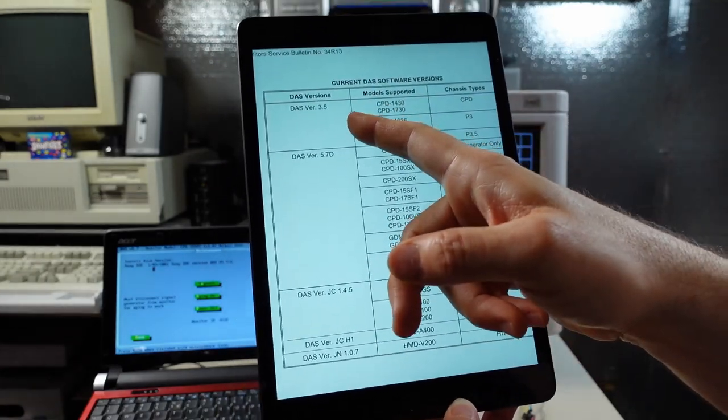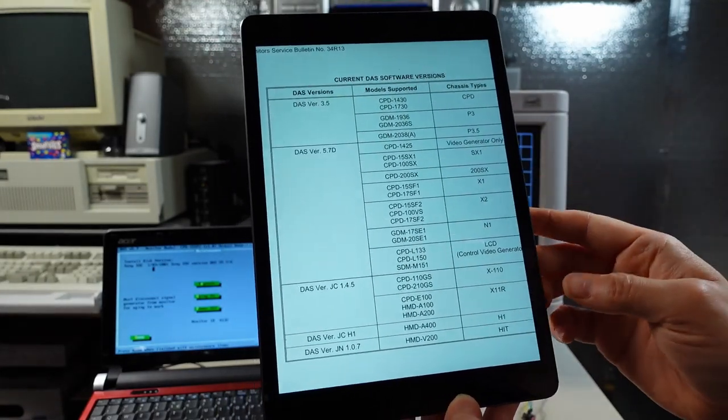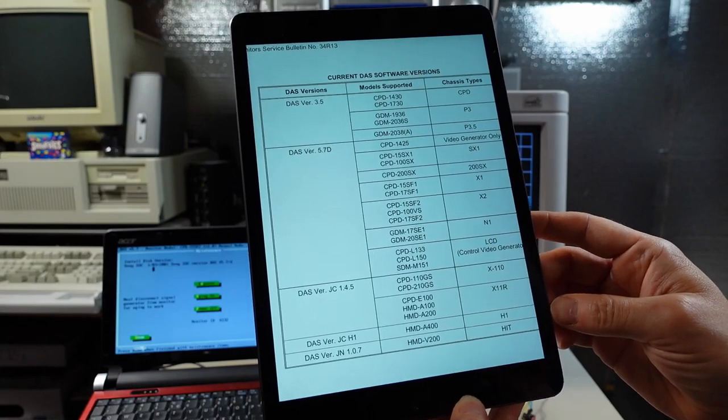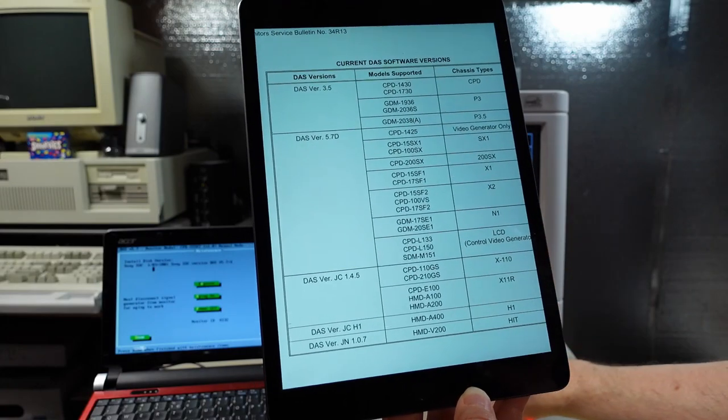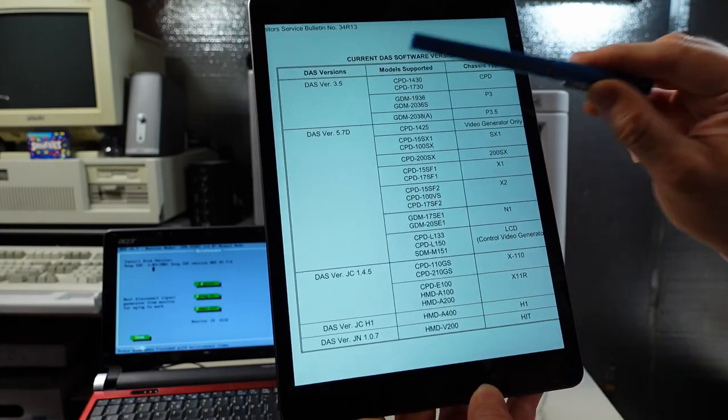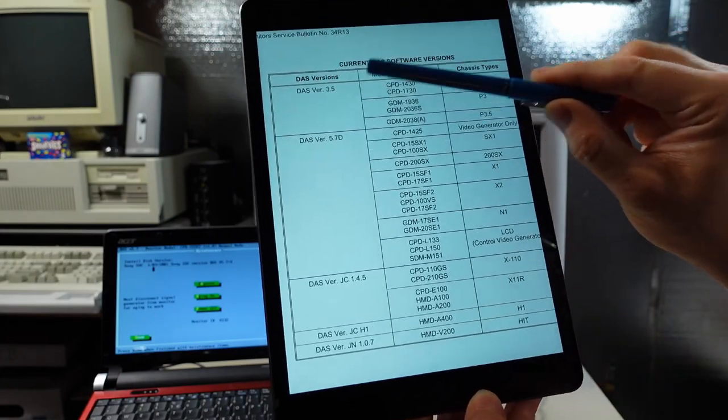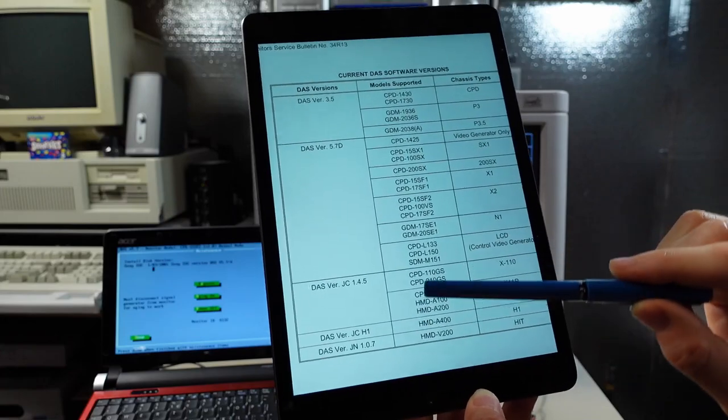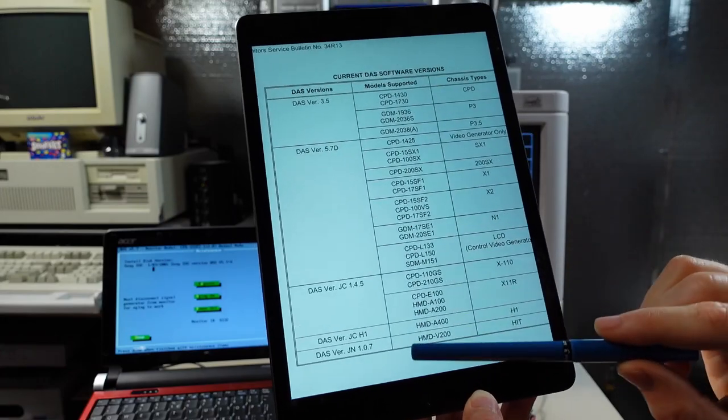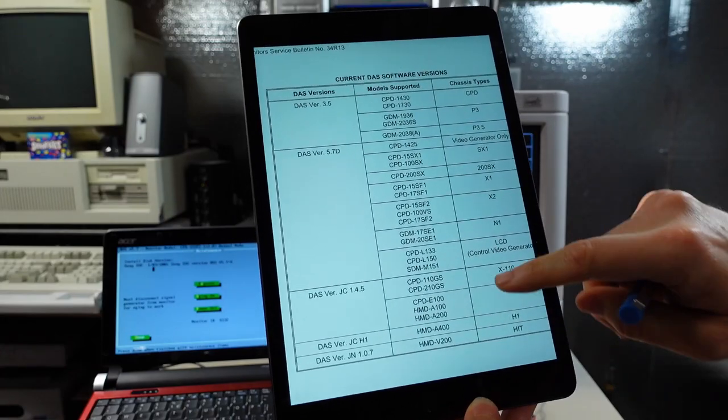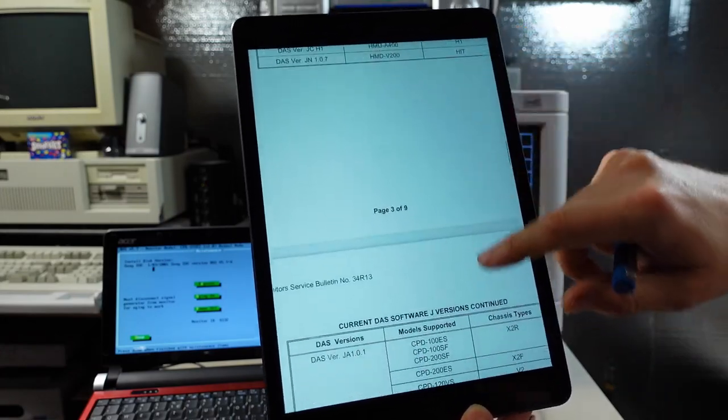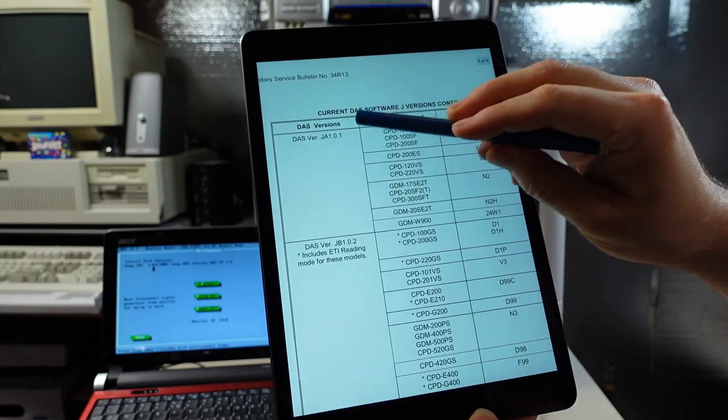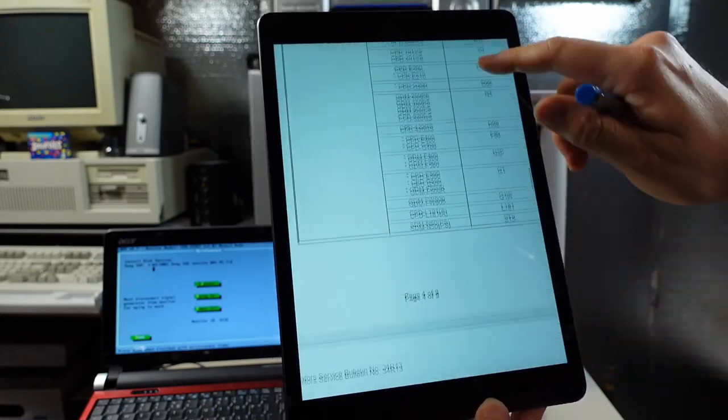Sony calls this software DAS for a digital alignment system and there are lots of versions it seems. You'll notice here 3.5, 5.7, 145, H1, 107. We can keep going to the second page and there's a bunch more. 101, 102,